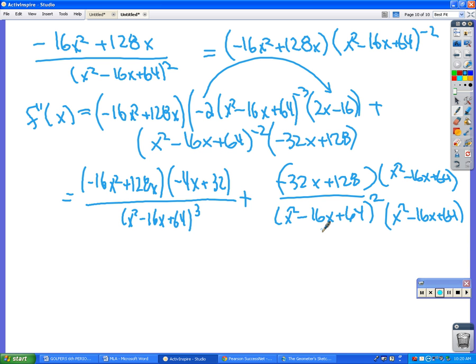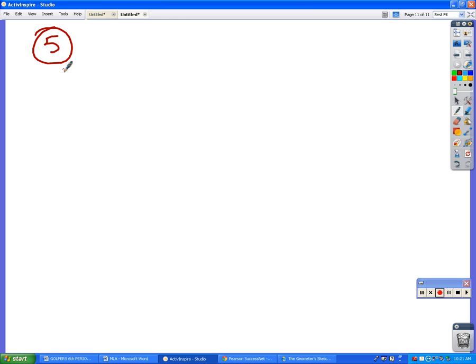You know what's funny is the one that's supposed to look easy takes the most algebra. That'll take 20 minutes of algebra. Okay, number 5: for what values of a and b does the function below have a minimum value f(1) = 1?